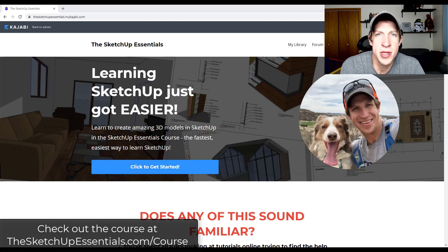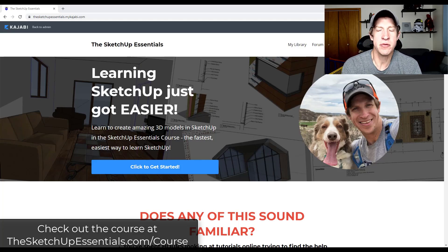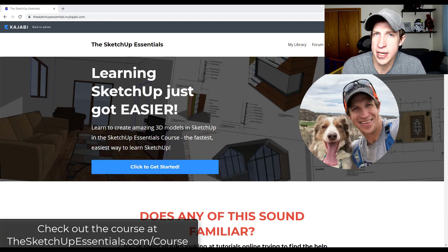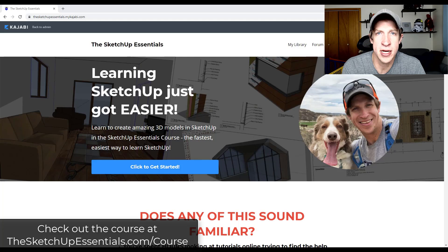What's up guys? Justin here with the SketchUpEssentials.com. So quick video today — I just wanted to talk a little bit. I'm changing up my course. So if you've been watching me for a while, you know that I do have a course where I teach you how to use SketchUp.